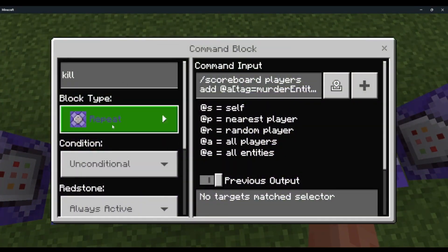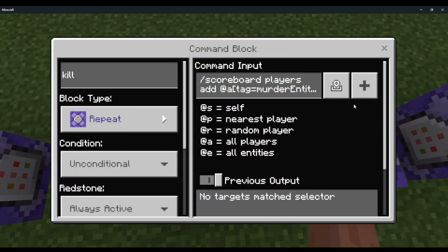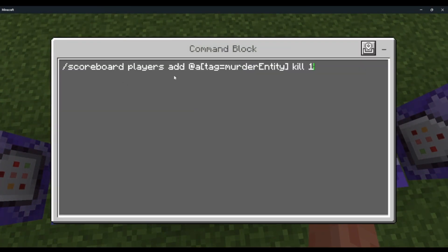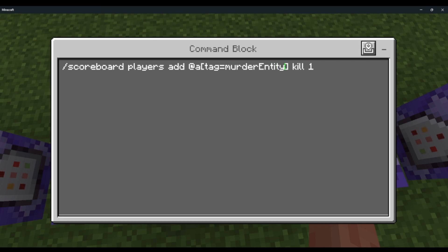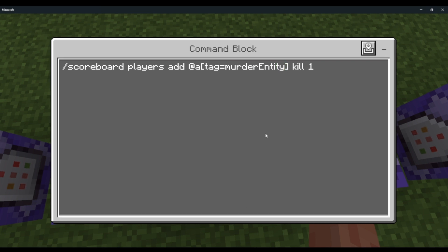For kills: repeat, always active — scoreboard players add @a tag equals murder entity, kill, 1. You can't change these tags unless you want to go into the source code of the mod. It must have the 'murder entity kill 1' tag.